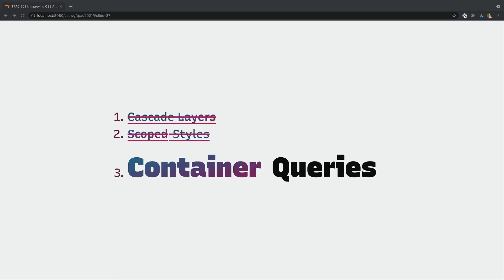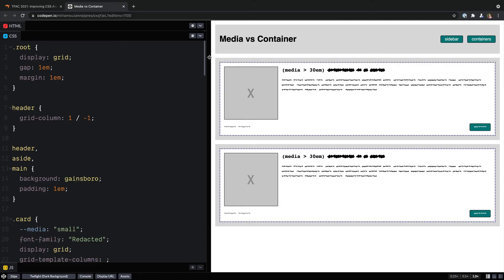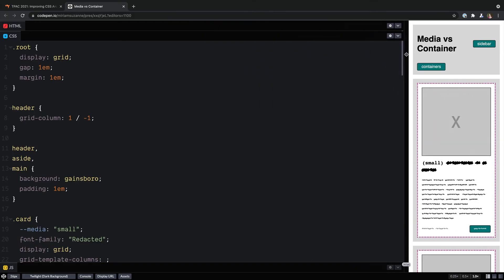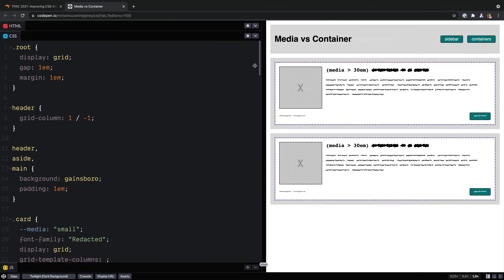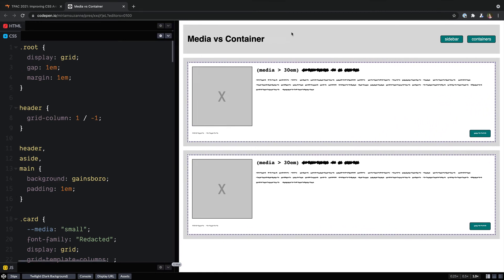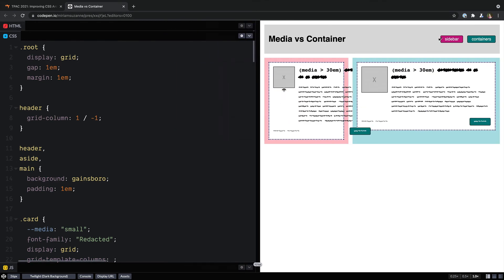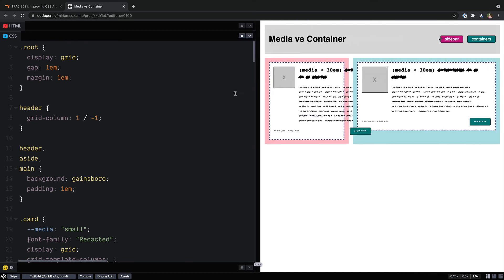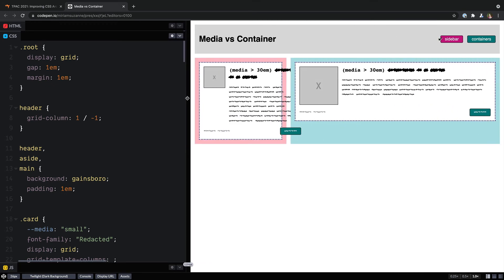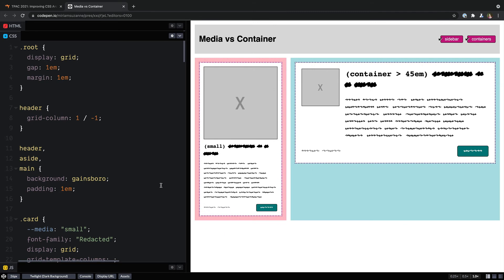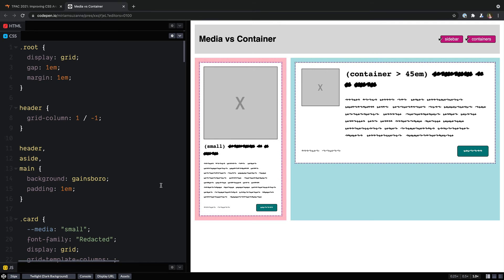And that brings us to container queries, one of the most requested features over the last decade. While media queries allow us to respond to the size of the viewport, if we have those same elements in different sized containers we can see that the viewport doesn't give us the information we want. So we want some way to reference the container itself and allow each of these cards to lay out differently based on the container that it's inside of.